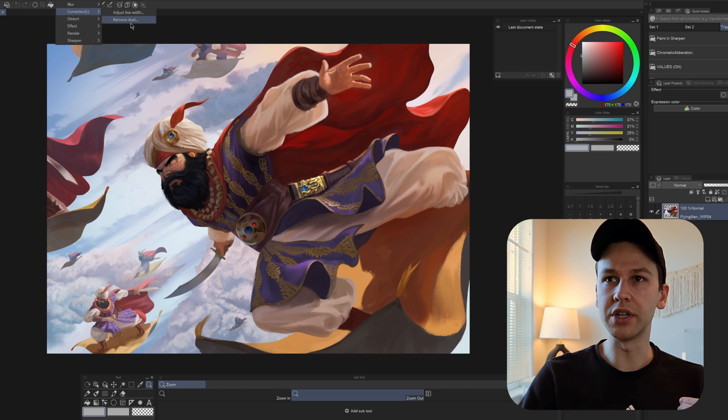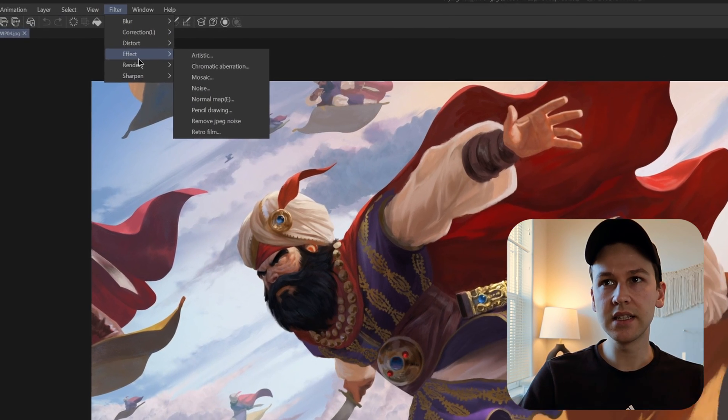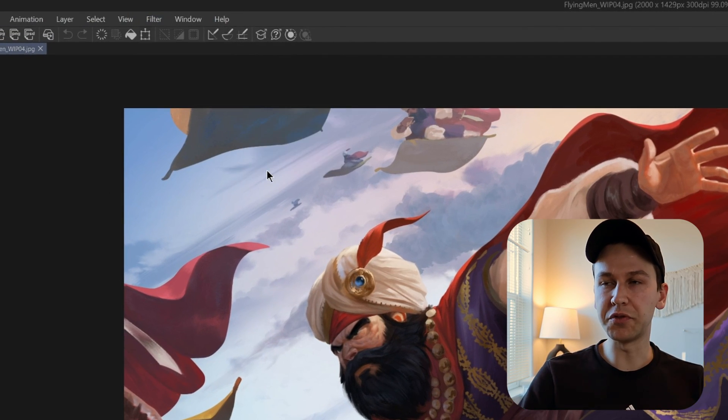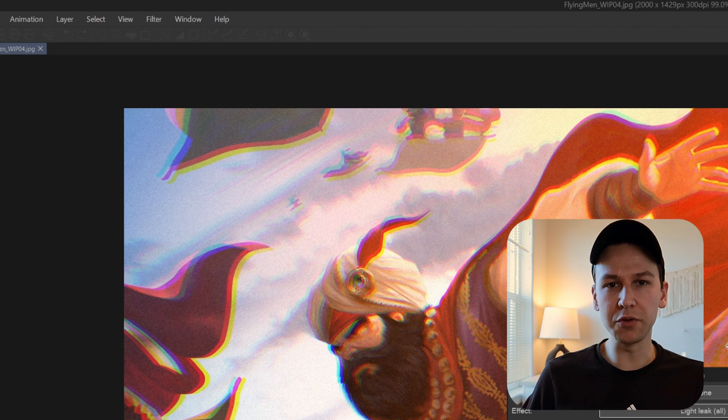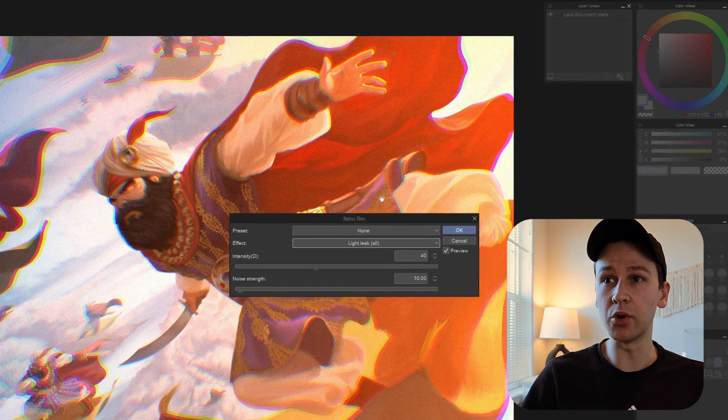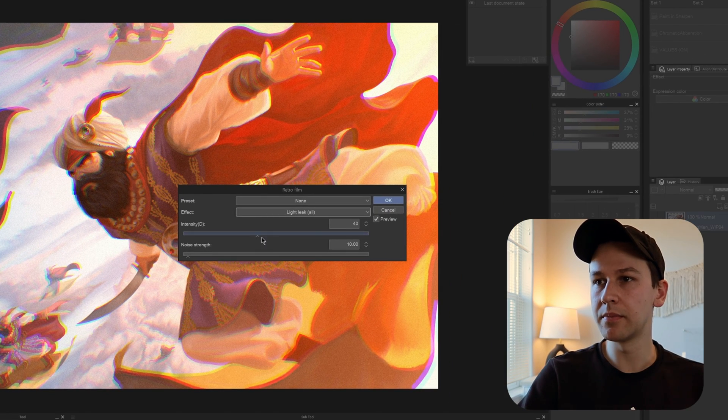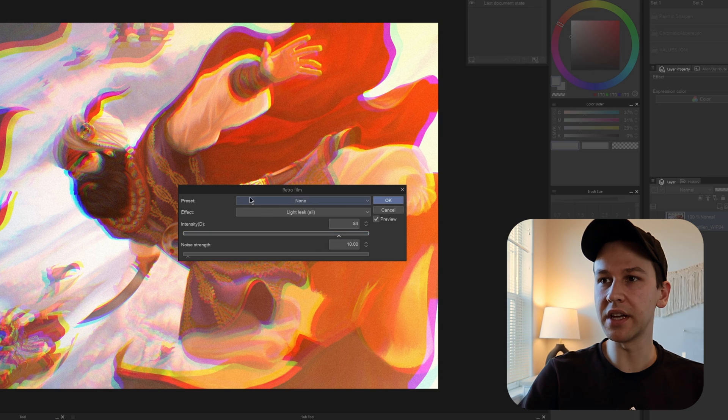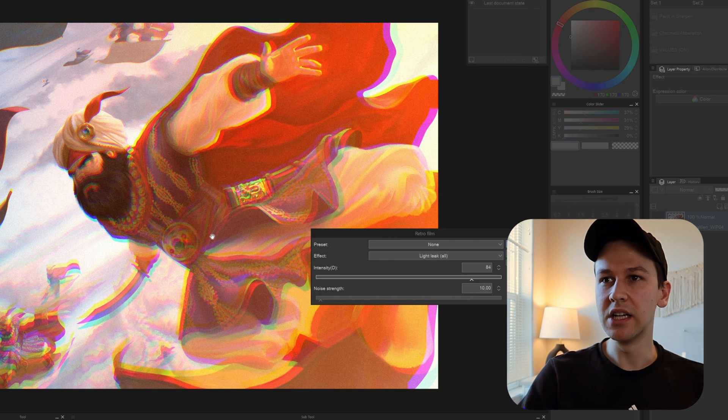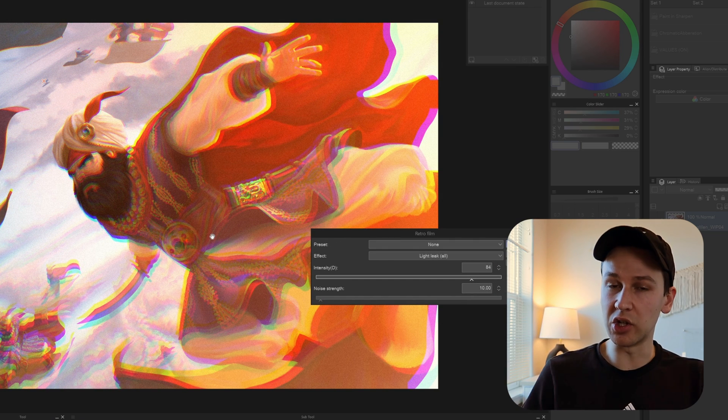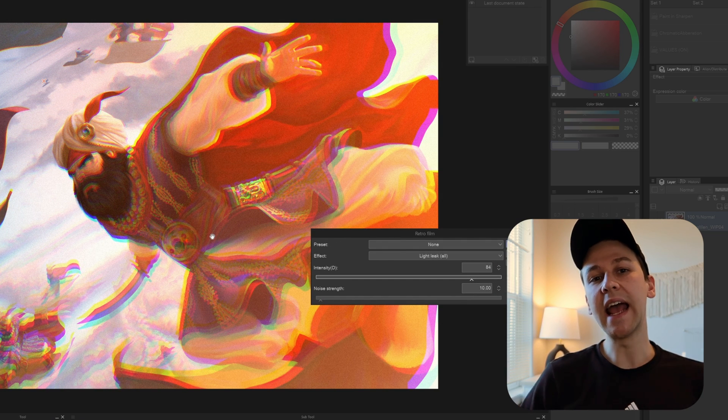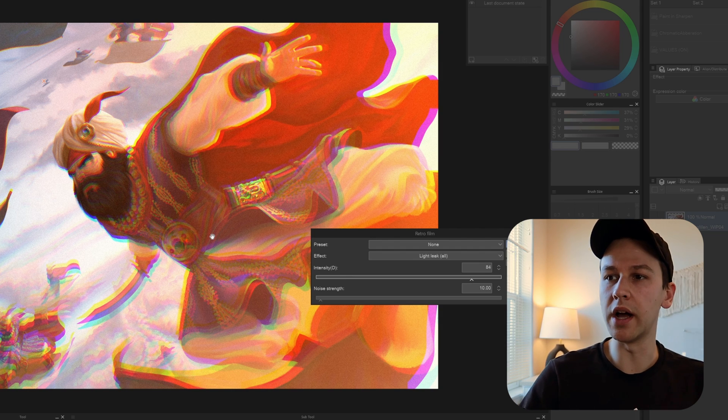And also they included, to kind of go with that, a retro filter. So again, Effect, Retro Film. So now we have this Retro Film, which does chromatic aberration and also adds a noise to it. We can mess around with it. I think we can play with it. So this is like a two for one. You get the noise filter and the chromatic aberration filter in one.